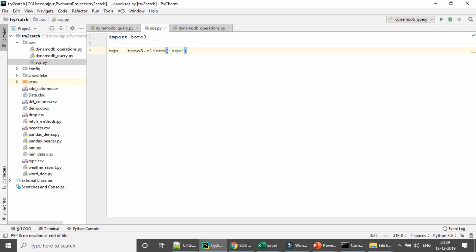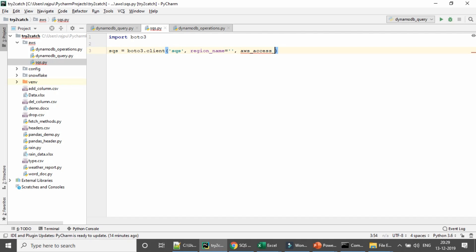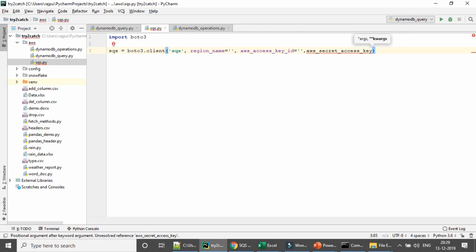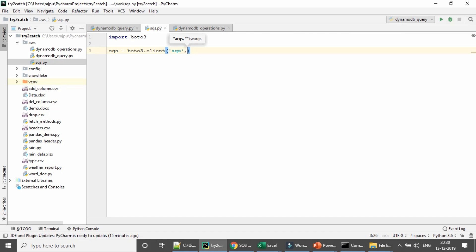If you don't have your SQS created in your default region, then you can give the region name here using the parameter 'region_name'. And here you can define your access key and AWS key using 'aws_access_key_id' and 'aws_secret_access_key'. If it's not configured in your local system, you can define it here. Since it is configured on my local system, I am going to remove it. I have another video on how to configure AWS details — the link is in the description box.